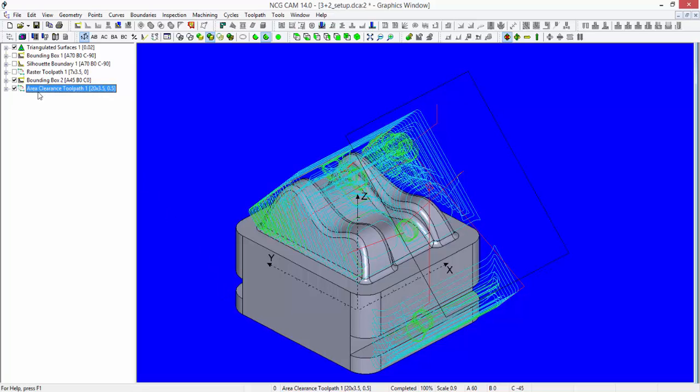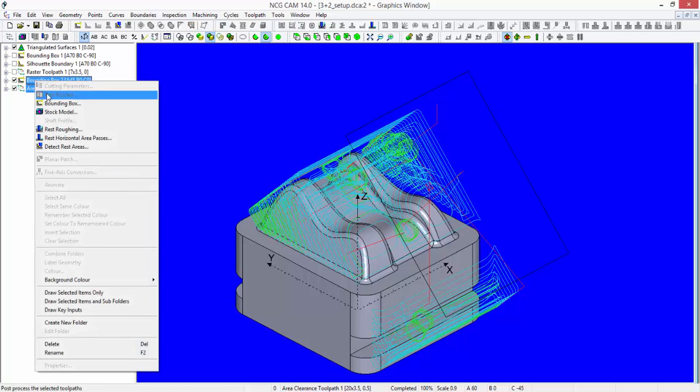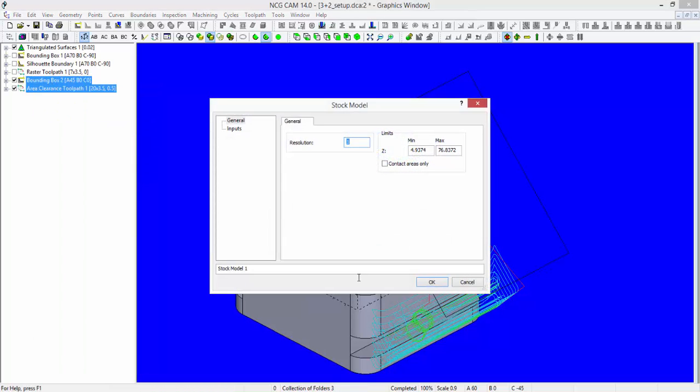Additionally, if I select the area clearance passes and the bounding box, I can go and create myself a stock model.